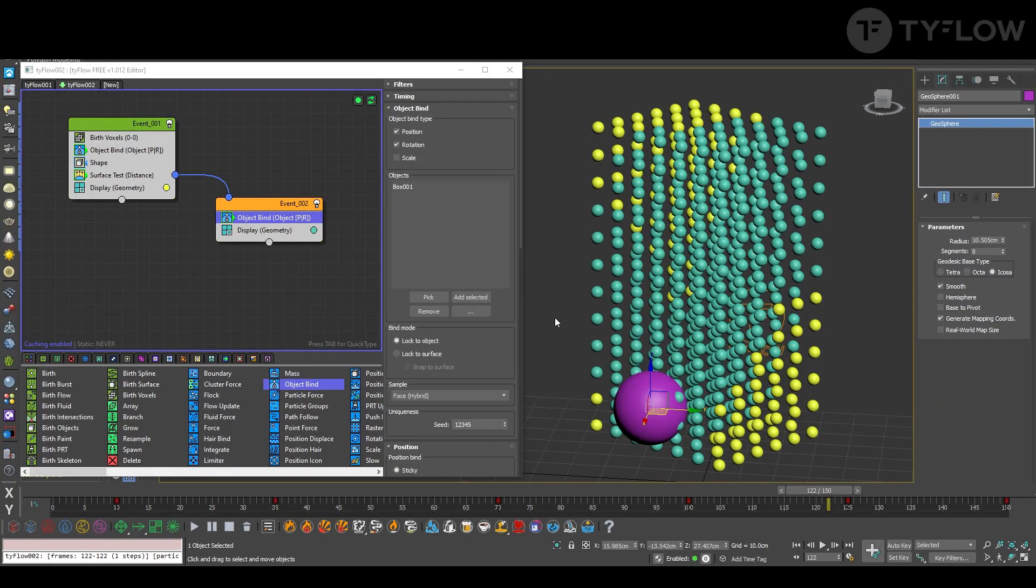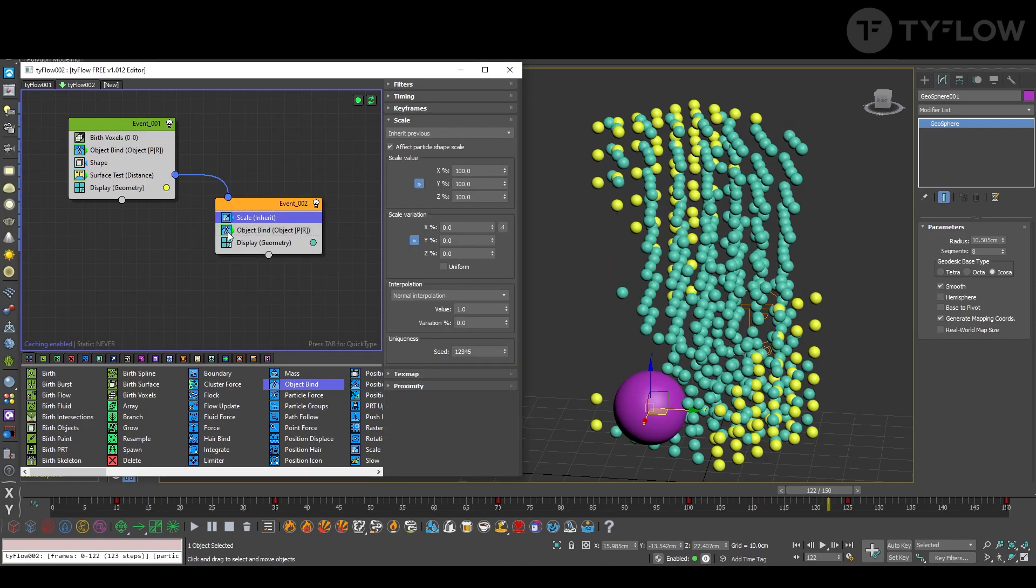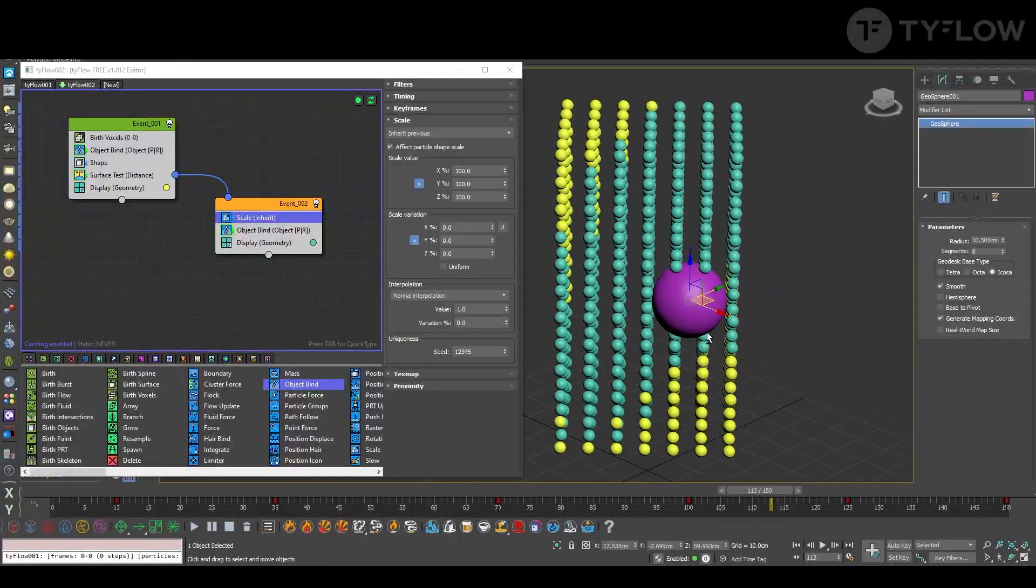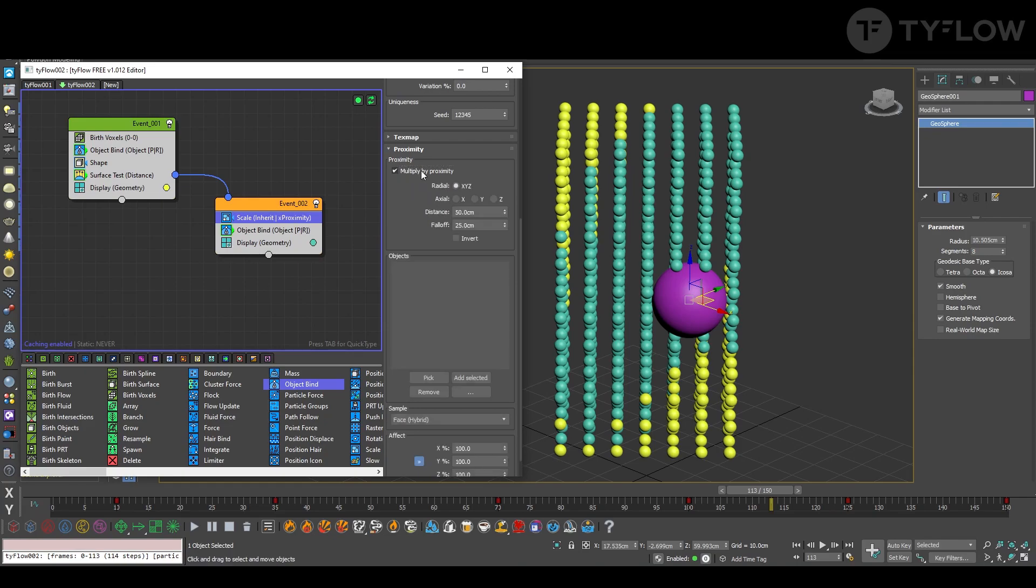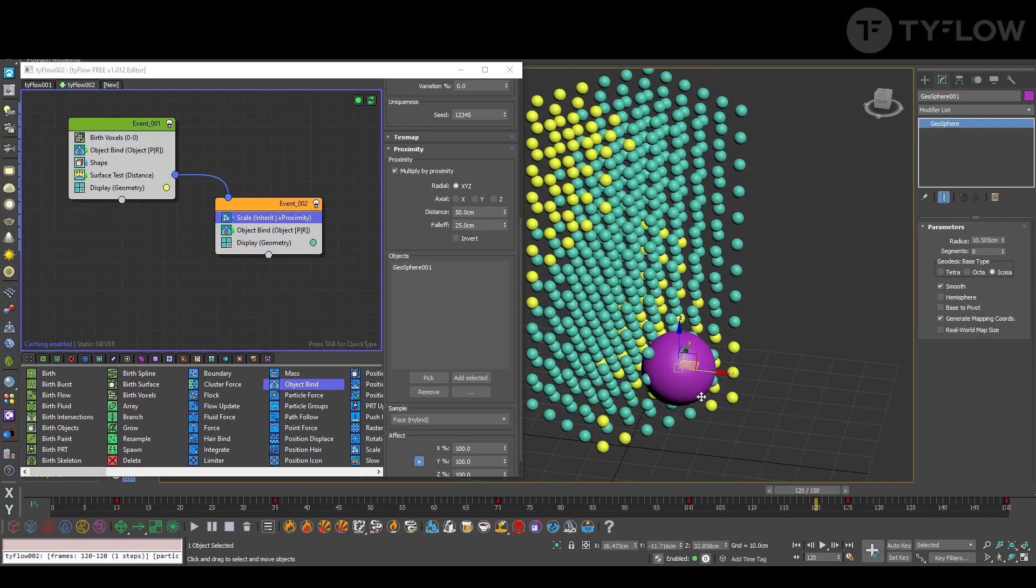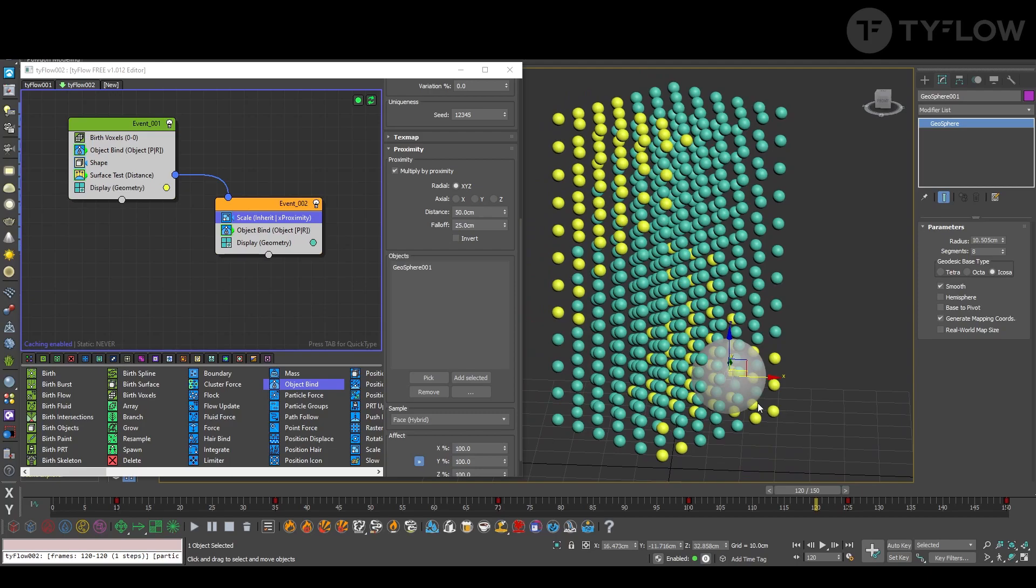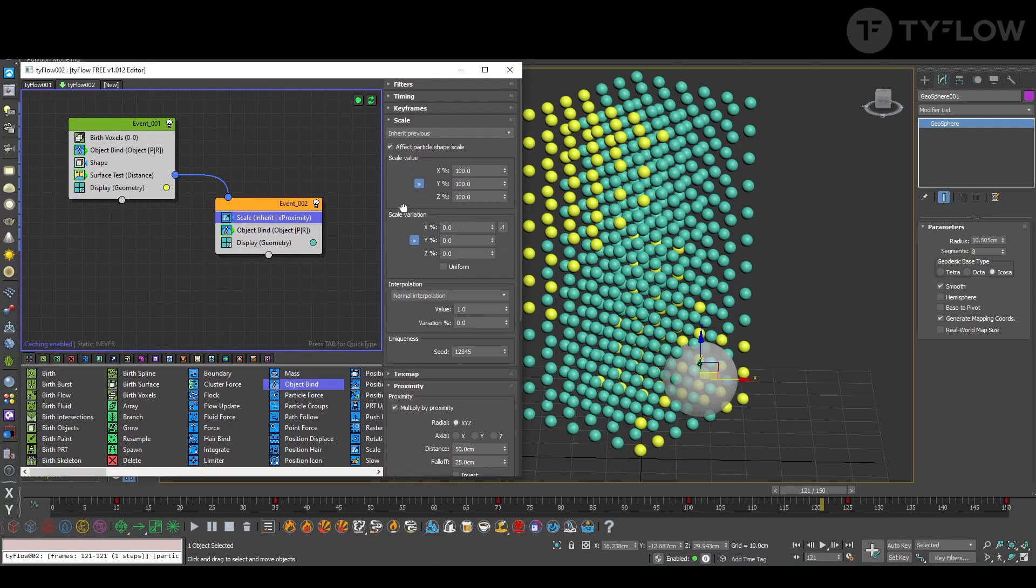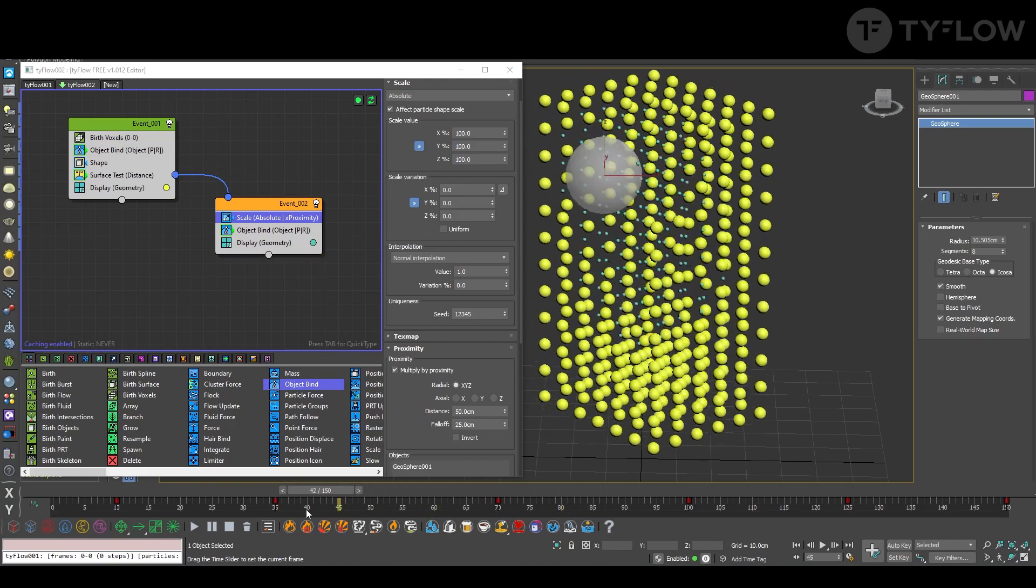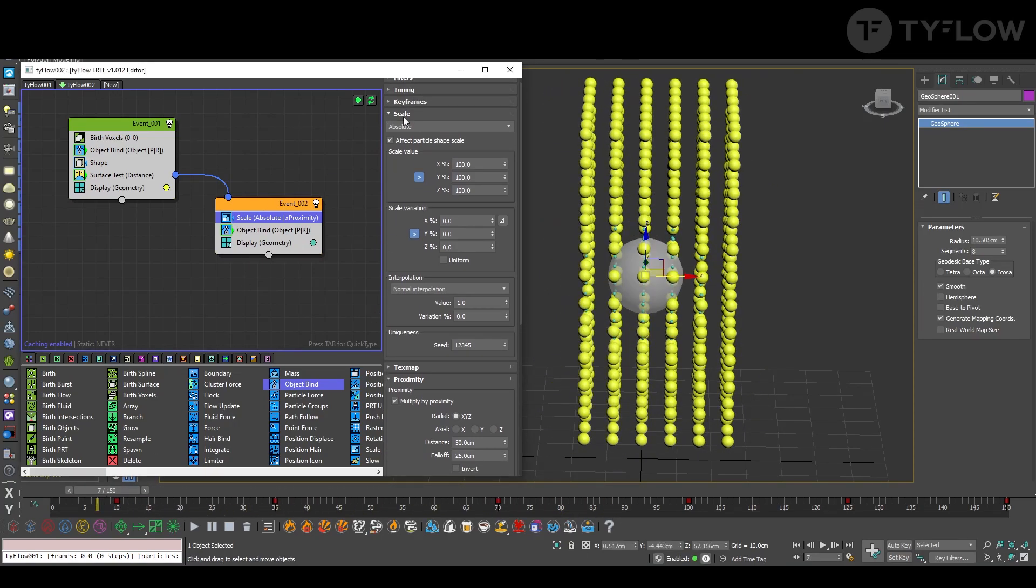That's nice. Next, let's create a scale. So the idea is where this sphere is touching, it should grow. So we can set for proximity, multiply by proximity, select this sphere. We can press Alt+X to see through the sphere so we can see if it's working as expected. And you should change here to absolute.